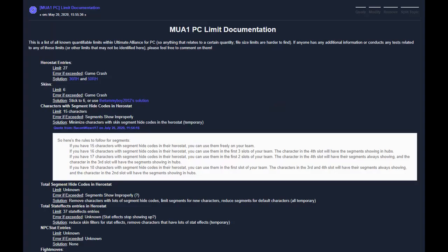The last thing that's important to note is that Ultimate Alliance has certain limits to how extensively you can mod it. We've done our best to research the limits, but not everything is completely clear cut. You can find full descriptions of the known game limits in the description of this video.